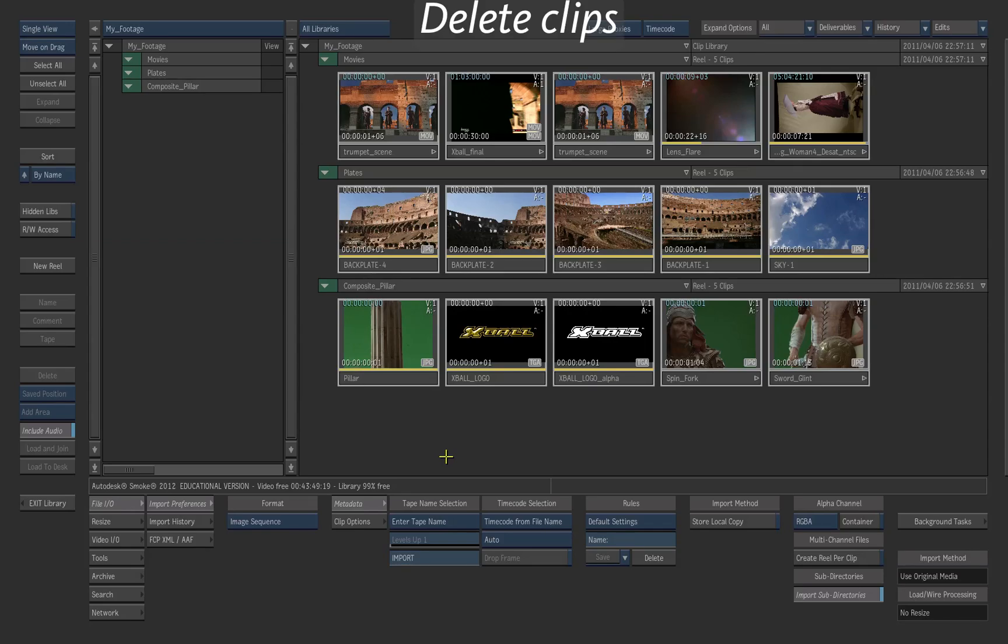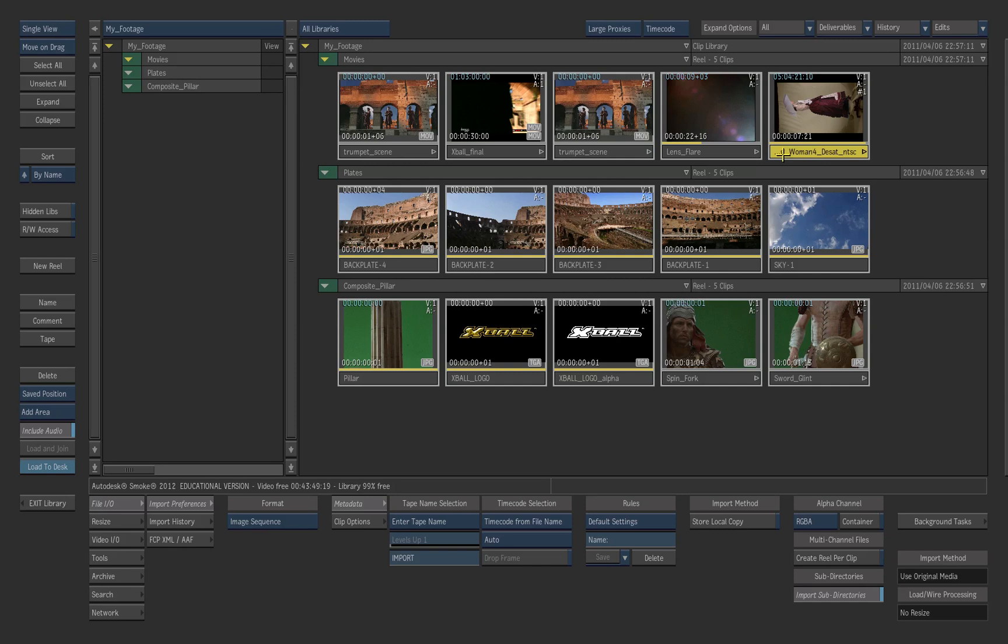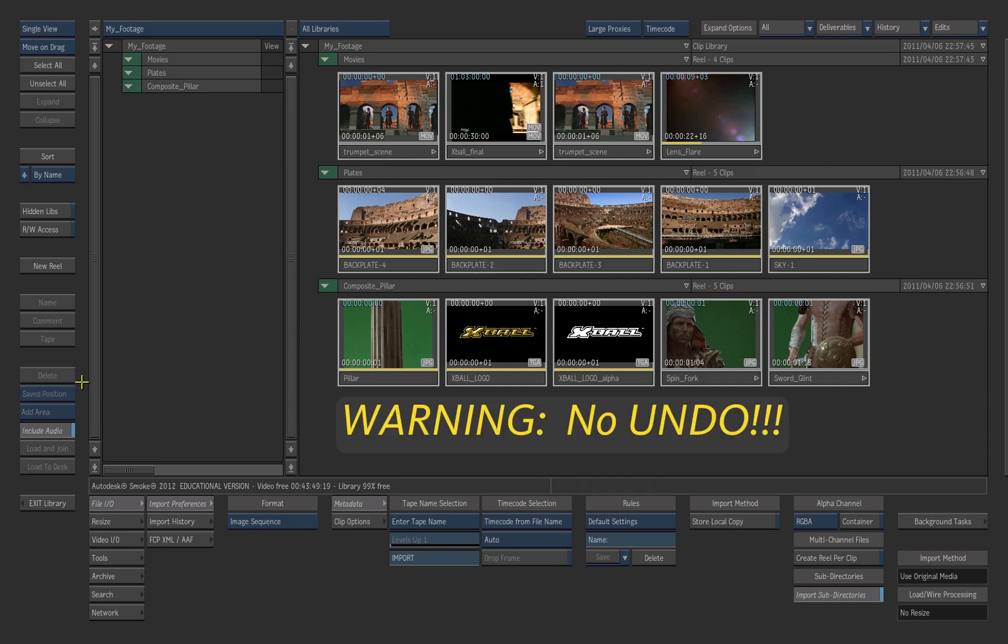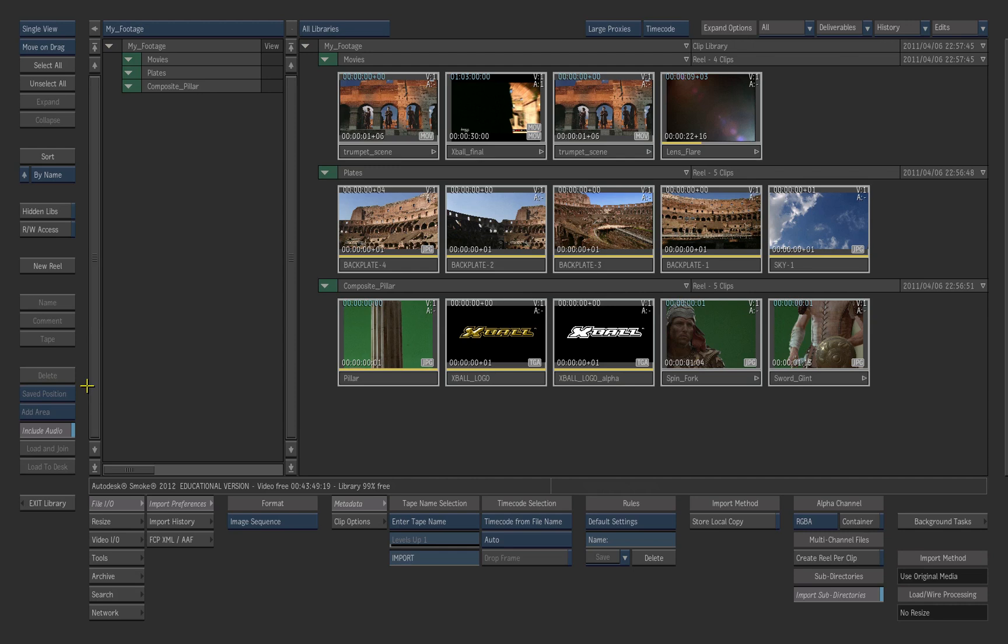To delete elements inside the library, select them, then press Delete and confirm. Be aware that there's no undo inside the library, so make sure that's what you want to do.